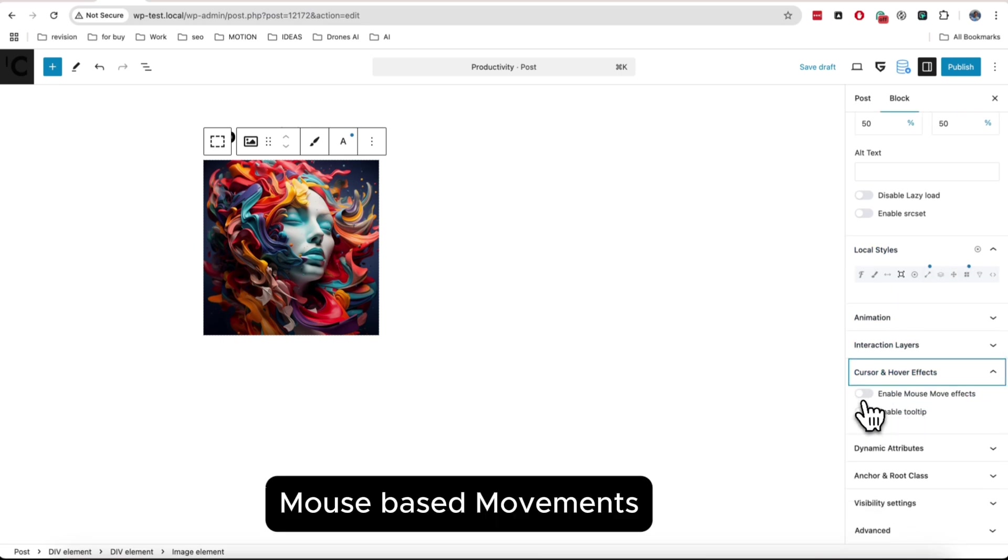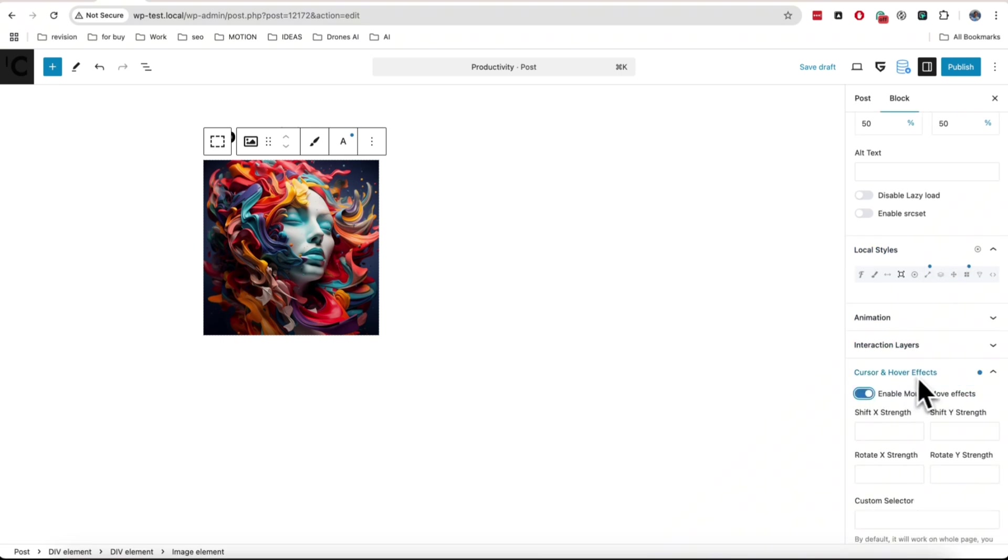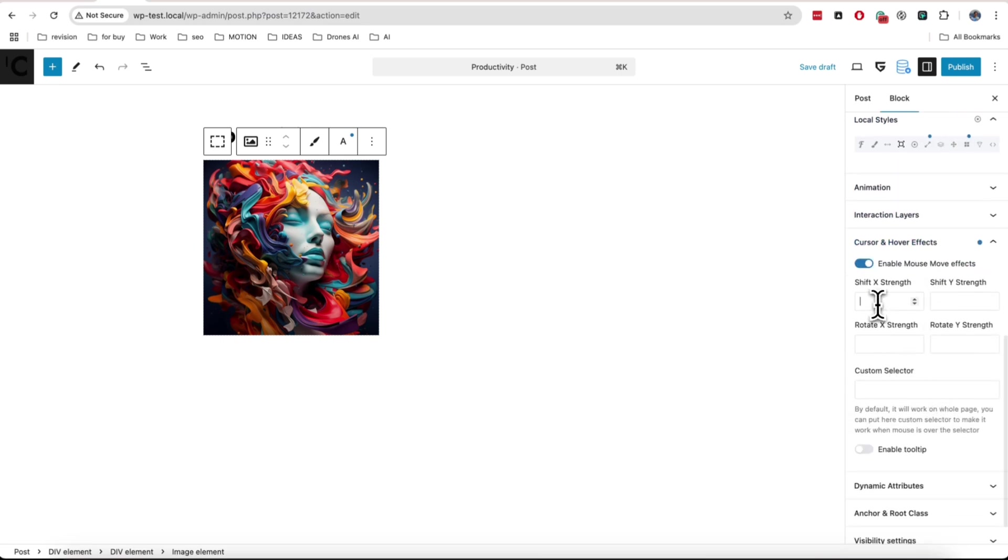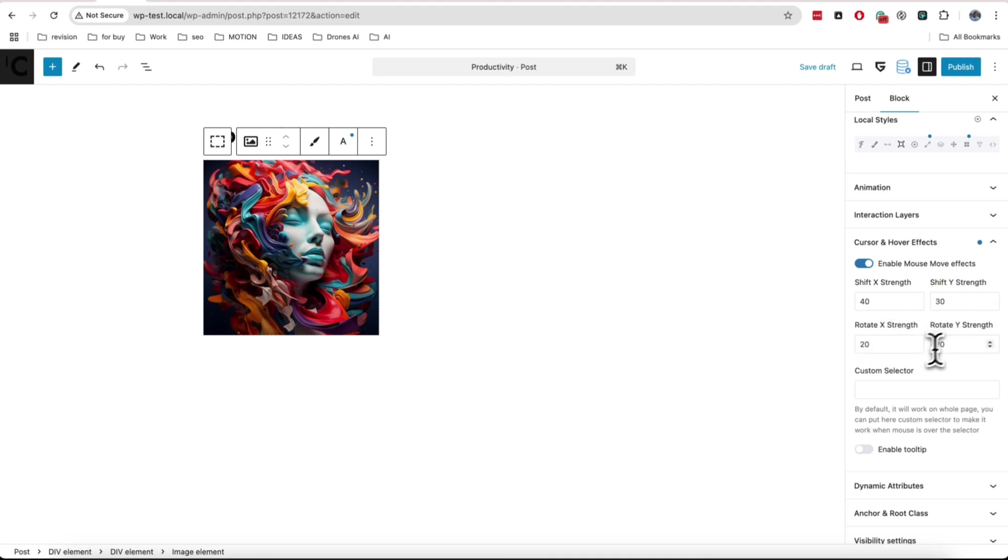Second is mouse movement interaction. Enable it on any element and add strength of movement. You can also use selector of your parent element if you want to have movement only if user hovers over this element.